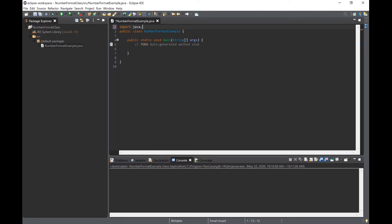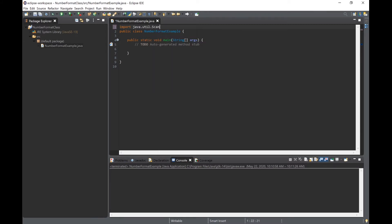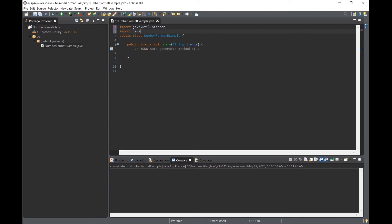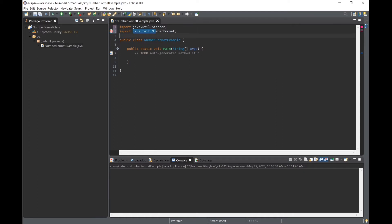To do this we will need to import the Scanner class from the java.util package as well as the NumberFormat class from the java.text package. We will be using the Scanner class to accept user input from the keyboard and the NumberFormat class will be used to create our formatted output.